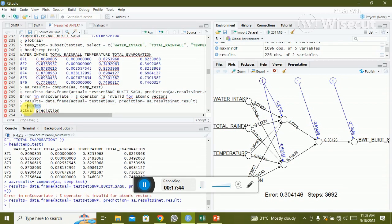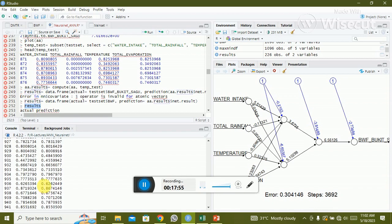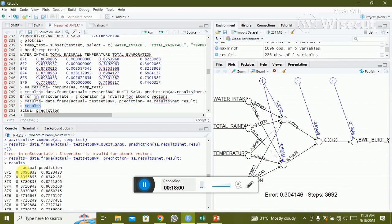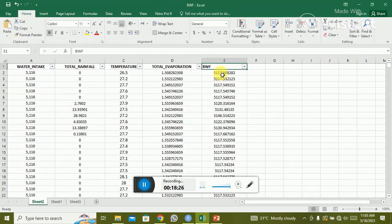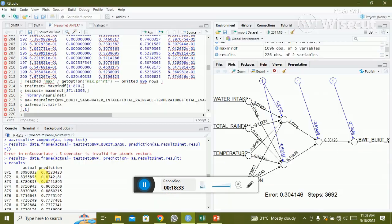You can see the results — these are the remaining 20% of the data. The actual data shows the output values from row 871 onward, which is the test data. The actual value and the predicted value from the NN model are 0.8, meaning the actual and predicted values are very close, so the prediction is very good.